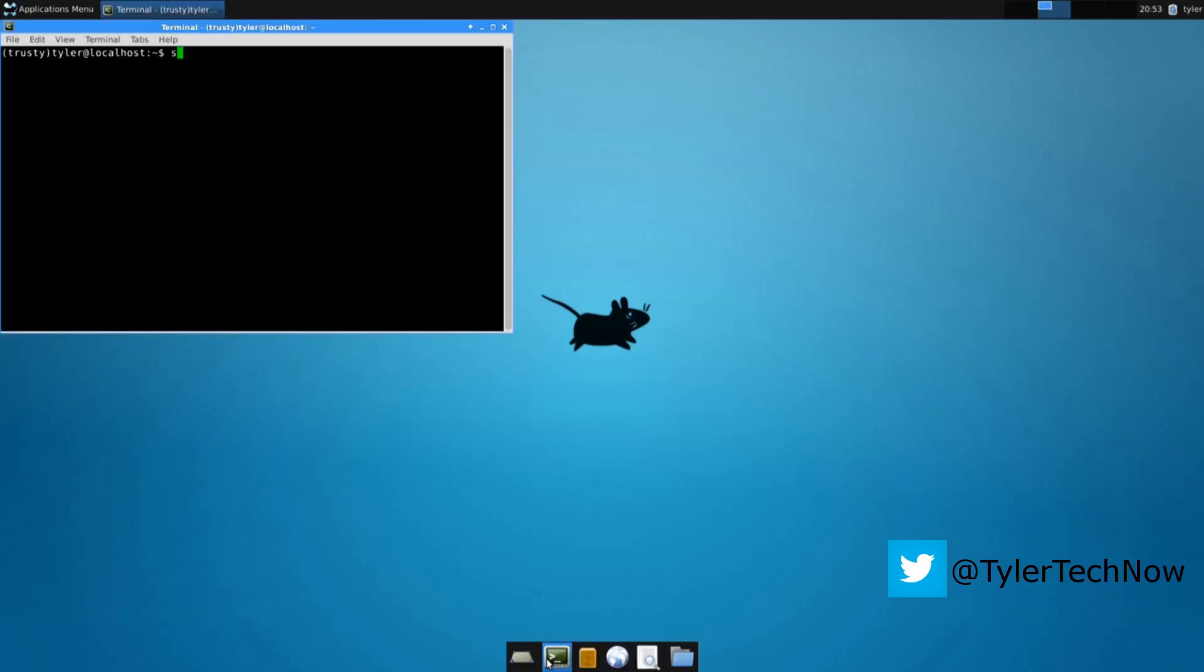Type in sudo apt-get install software-center. Again, all links will be left in the description below so you can just copy and paste them.